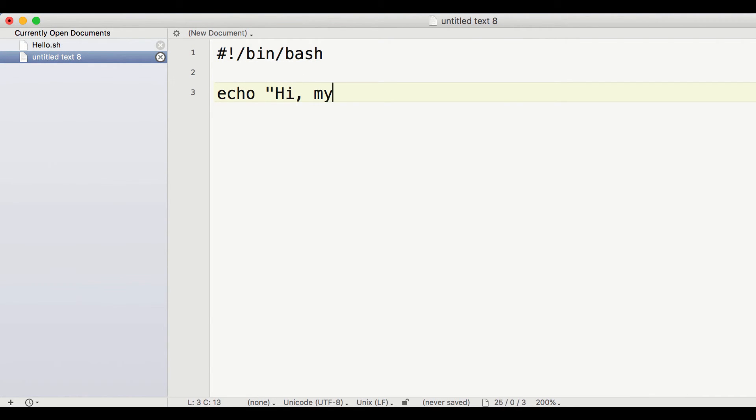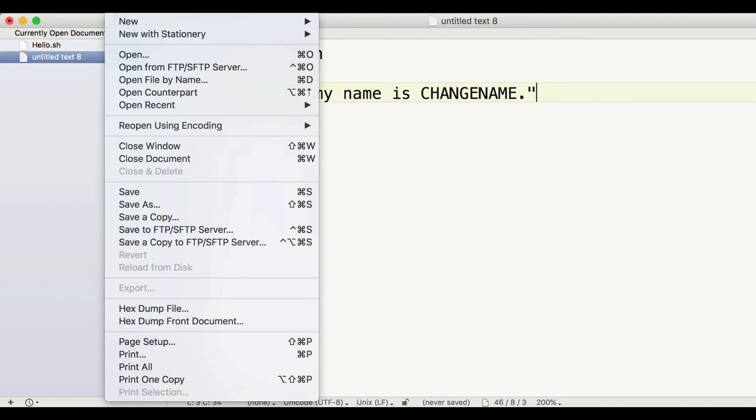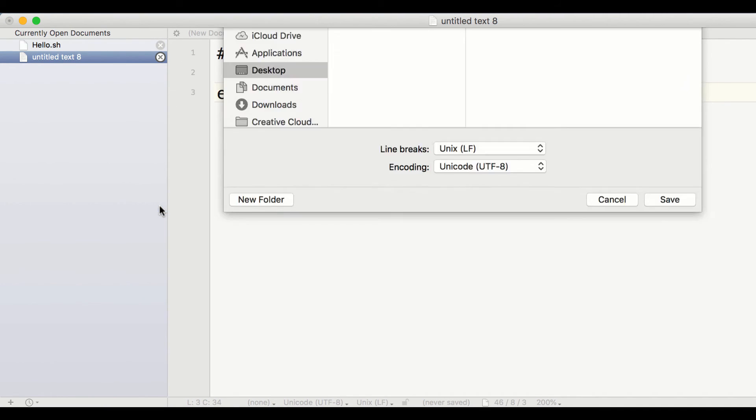In TextWrangler, let's start by creating a file called names.sh, which contains the following code. Then save it out.